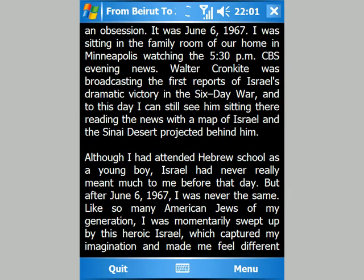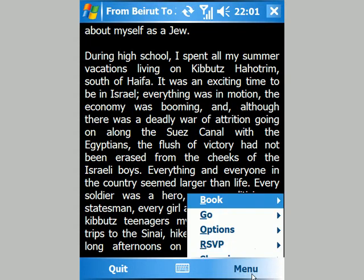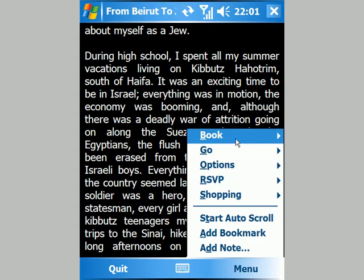I tap on Done and it redraws the page using the new font size. I can either tap near the bottom of the screen, or on my PDA I have a little external press button that I can use to flick through pages.